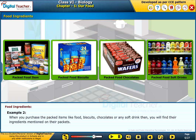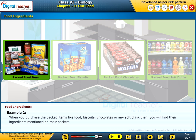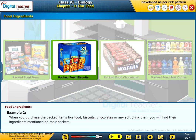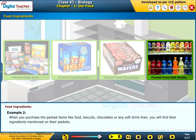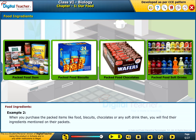When you purchase packed items like food, biscuits, chocolates or any soft drink, you will find their ingredients mentioned on their packets.